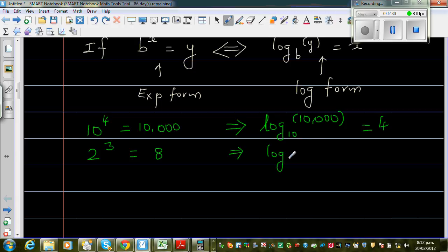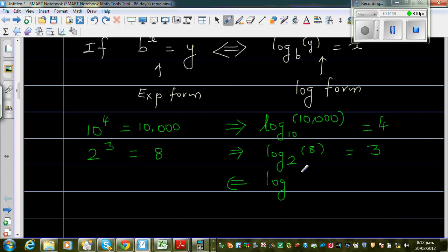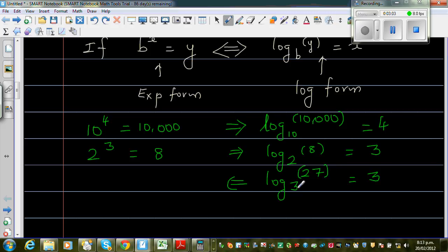Log base 2 of 8 is equal to 3 — these two are equivalent. Let us go from log form to exponent form. Log base 3 of 27 would be 3 because 3 to the power 3 is 27. So this is just an introduction from exponent form to log form.